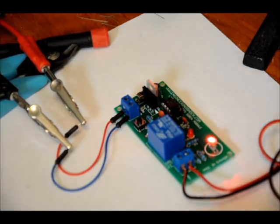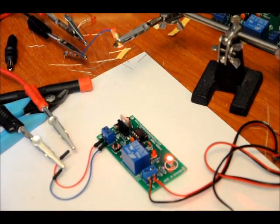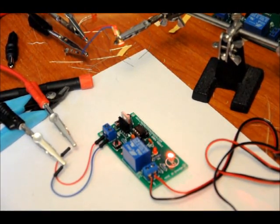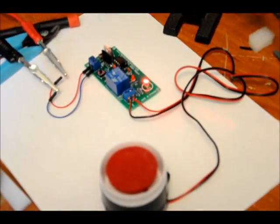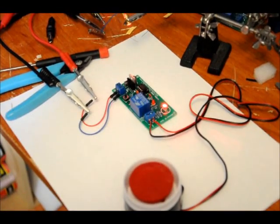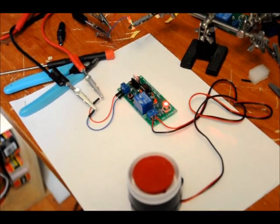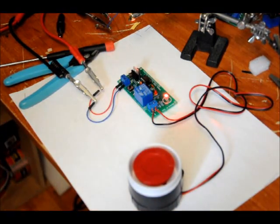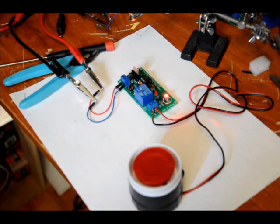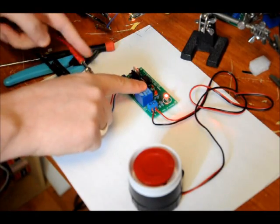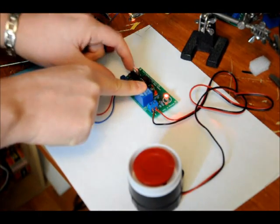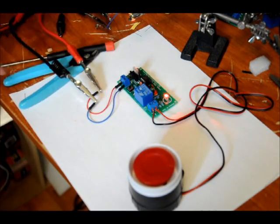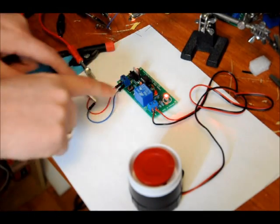I've actually got my laser pointed at the LDR and powered by another power supply and my siren is right here. So, what I'm going to do is I'm going to turn it on and show you how to use it. So, first power it on, turn the switch on, and then press S1 to activate.